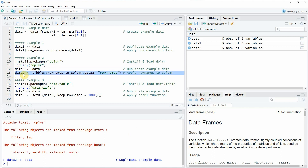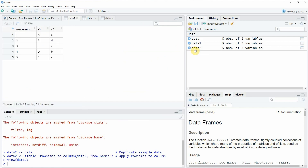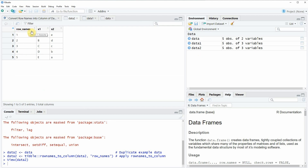Then in line 13 of the code I am using the rownames_to_column function. If you run line 13 you will see that data2 is updated, and it consists of the original columns x1 and x2 plus the row_names column. What you can also see is that the dplyr package adds this row names column at the first index position of the data frame, in contrast to example 1 where the row names column was added at the end.